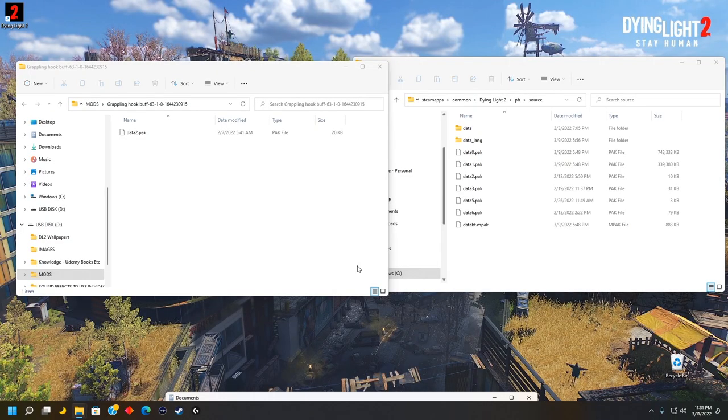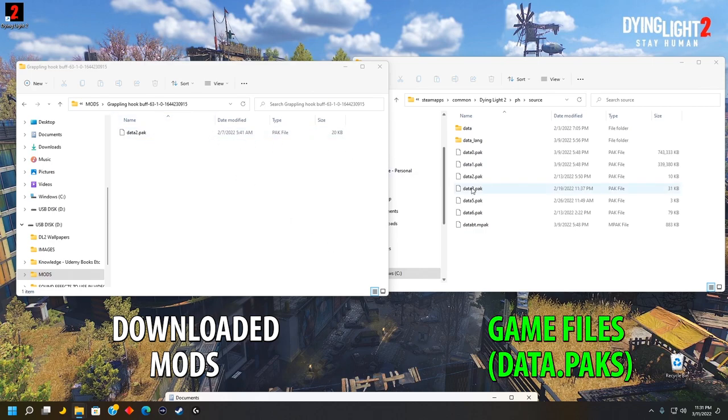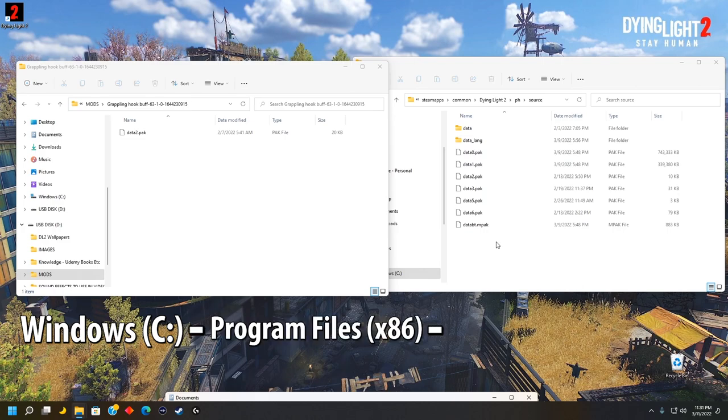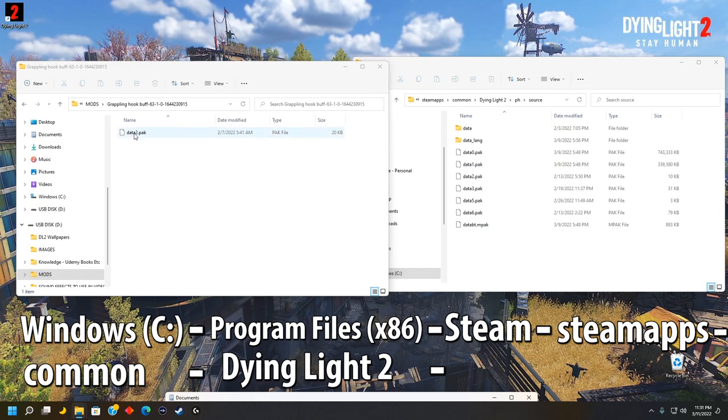On the left side, we have a folder that I made where I place all my mods, and that's where the grapple hook mod is. On the right side, we have the data pack files, which is where we'll drop the mod into. And to get there, go to Windows C, Program Files 86, Steam, Steam Apps, Common, Dying Light 2, PH, and then Source.